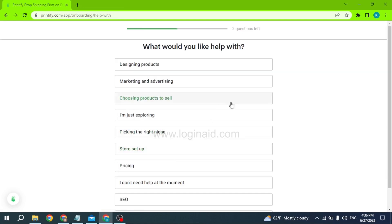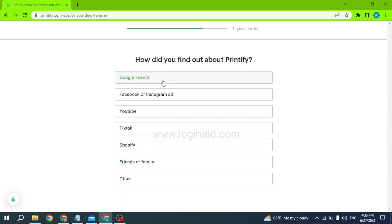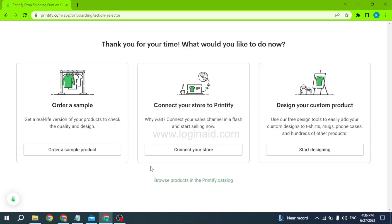The next question is: what would you like help with? You will find different topics and can choose any of these. Here I have chosen Marketing and Advertising. The last question is: how did you find out about Printify? You can choose any of the options given. After answering, you will land on the next page.